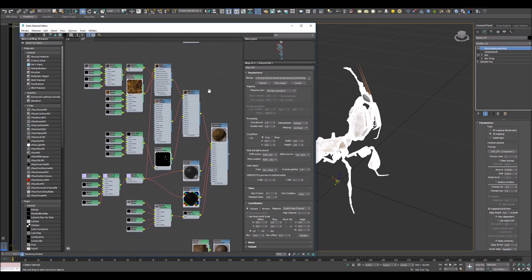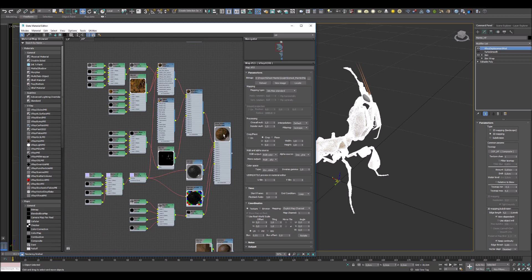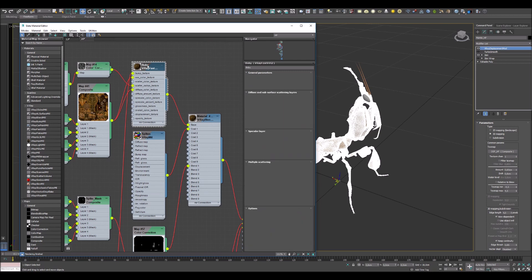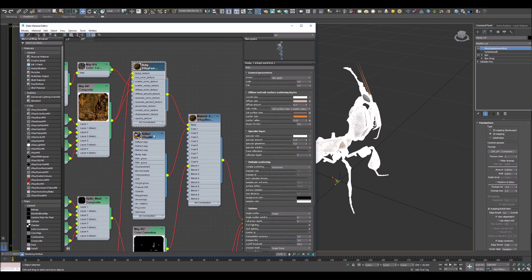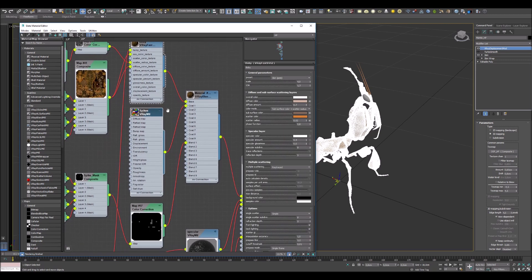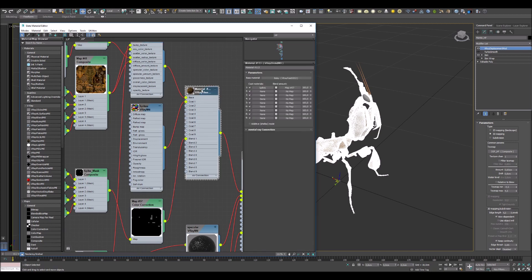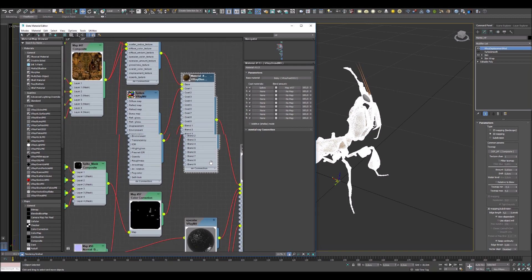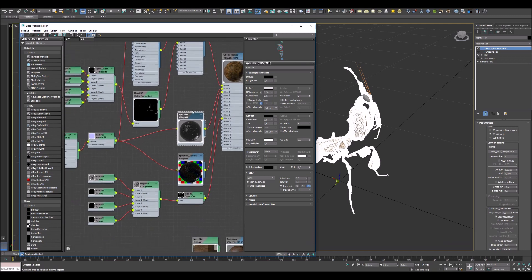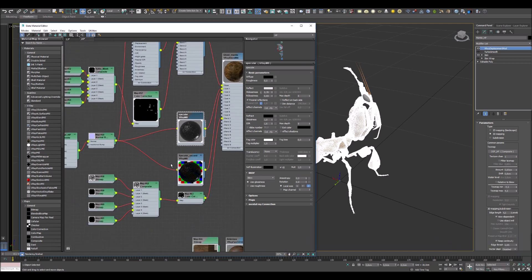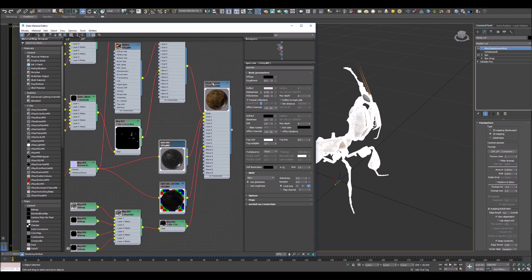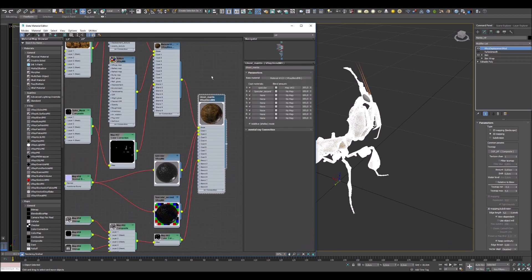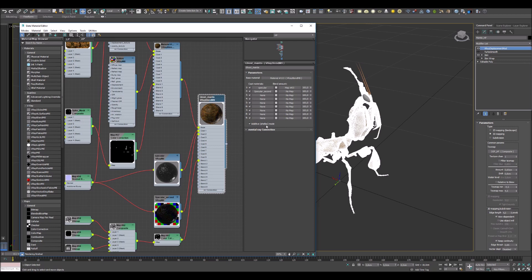The next material is actually the mantis material and it consists from many materials like body material, spikes material. These two materials combined in one using V-Ray blend material without shellac mod. Also I have two different specular materials and all these materials combined in one using V-Ray blend material with additive shellac mod.